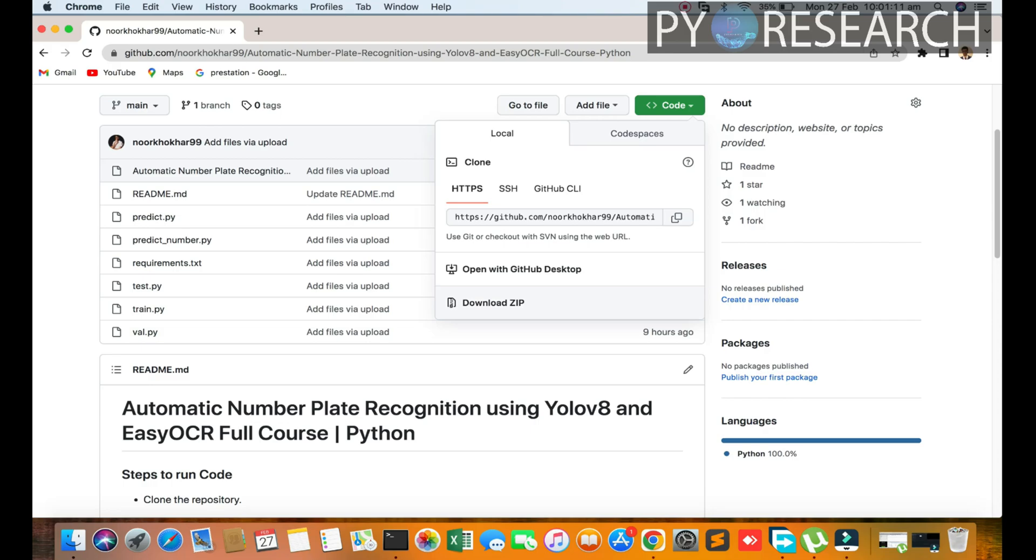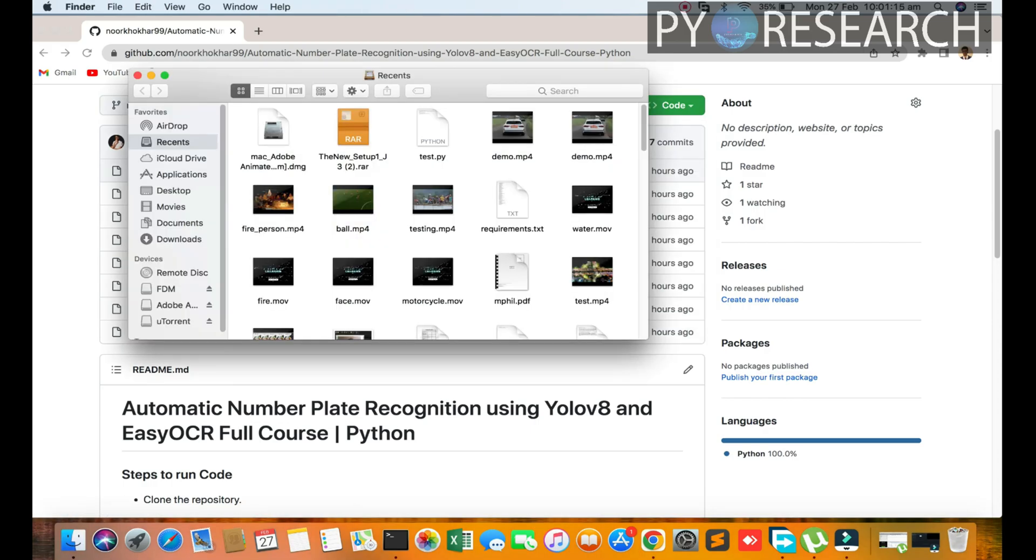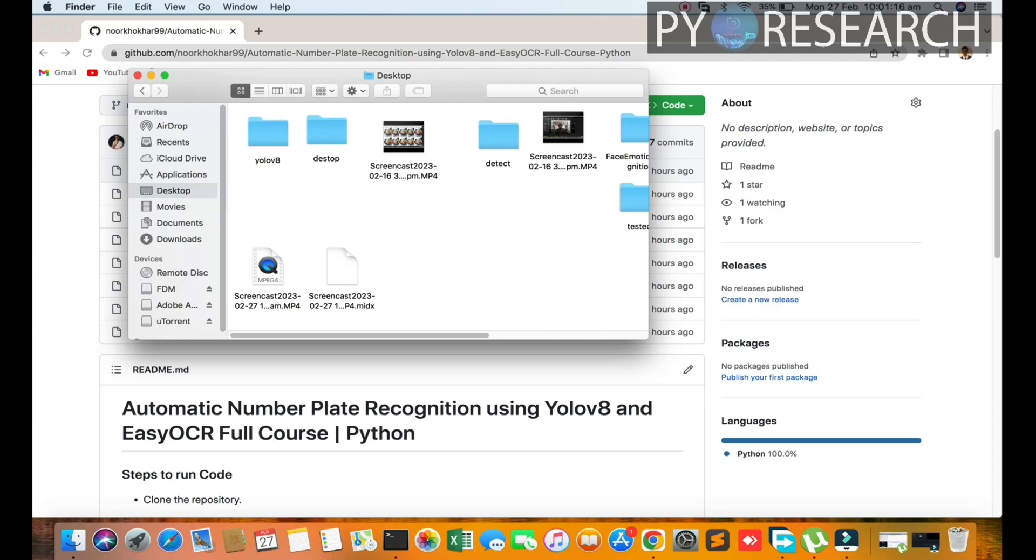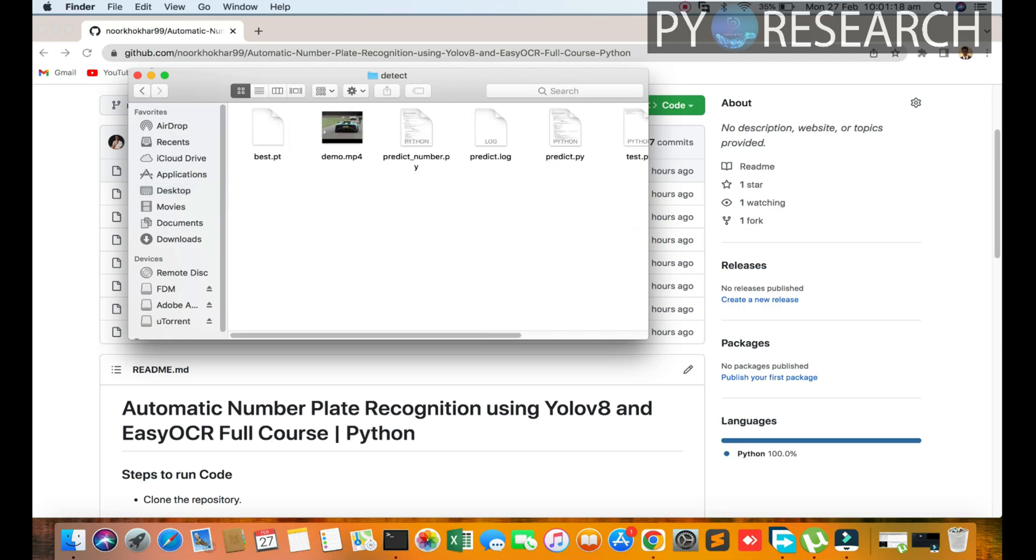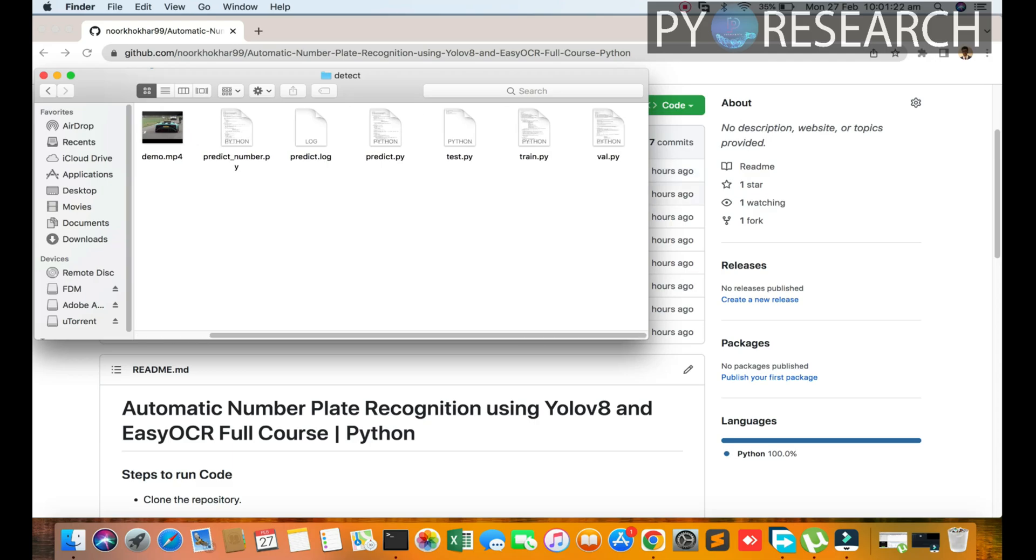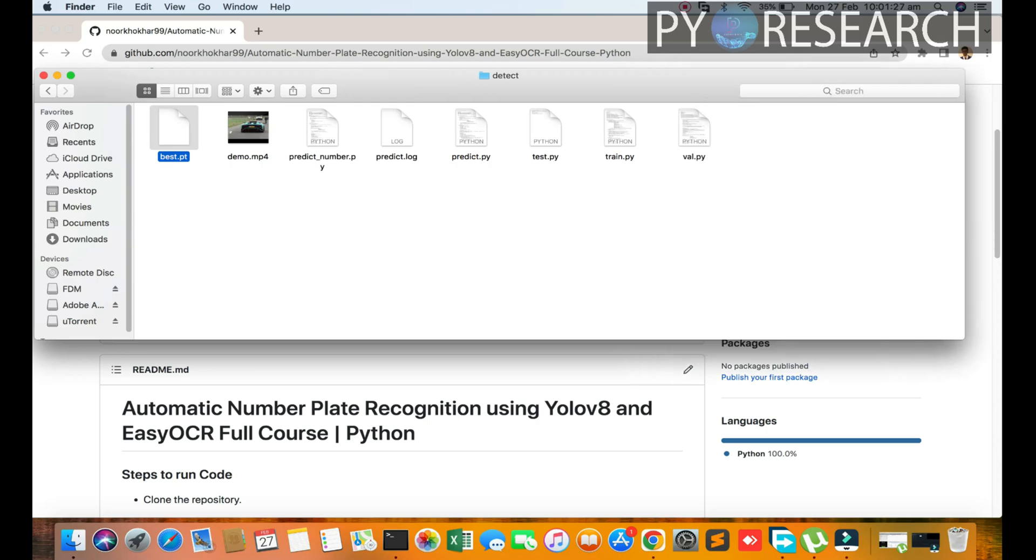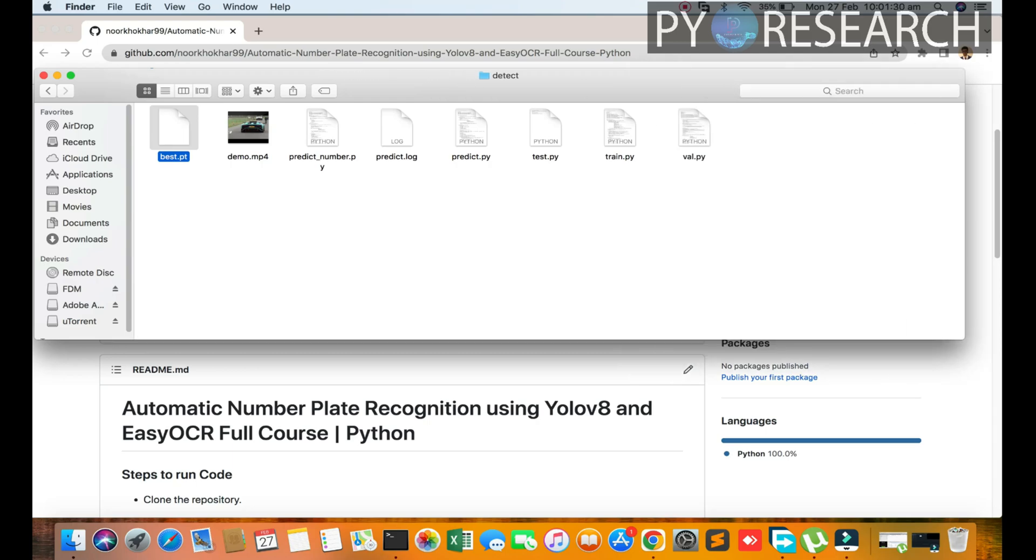First of all, you download the code. I have already downloaded it and am going to my detect folder, so you can see here the scripts are available.